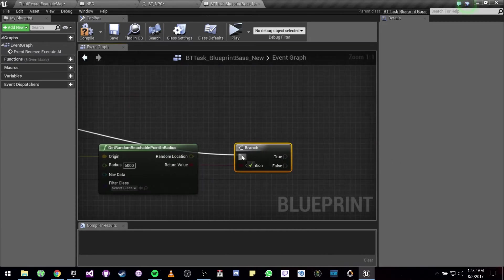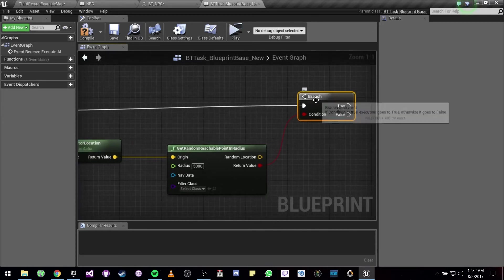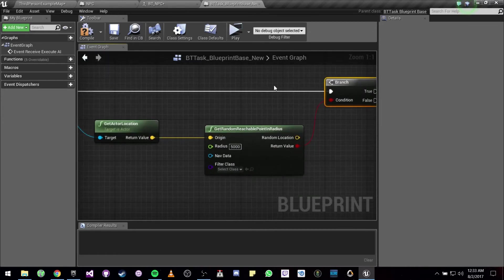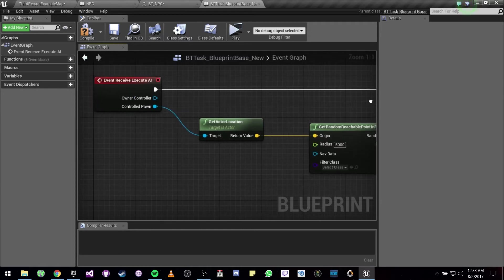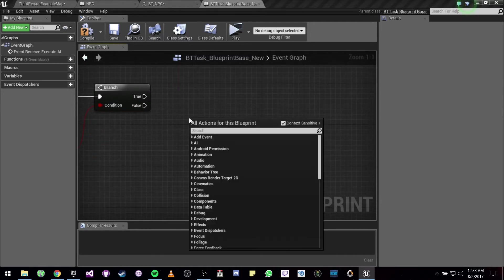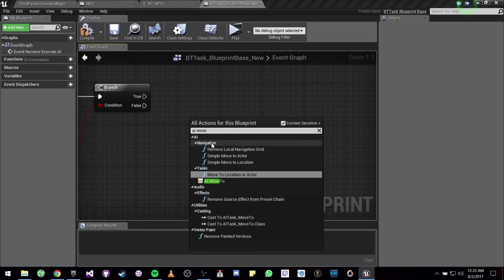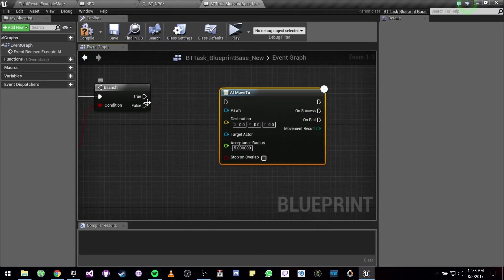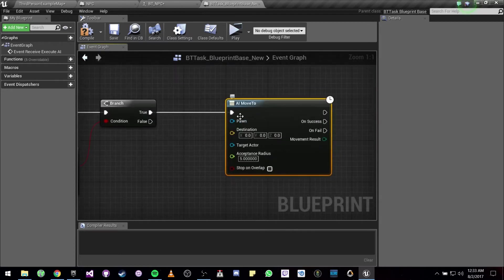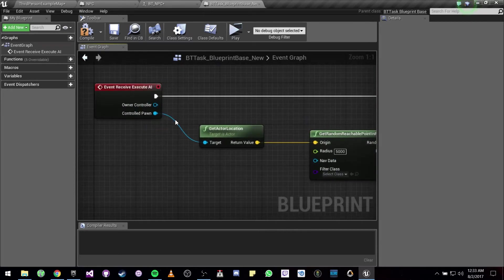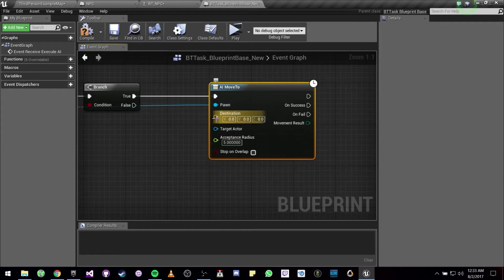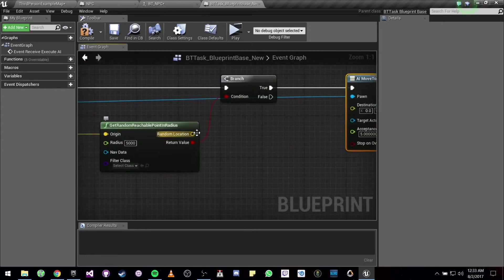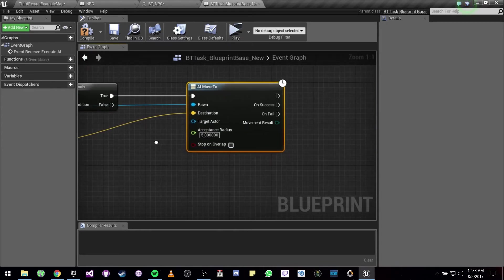We are going to want to move to the random location, so we can just go right ahead and look for AI Move To. And the pawn is going to be our controlled pawn. The destination is going to be our random location.